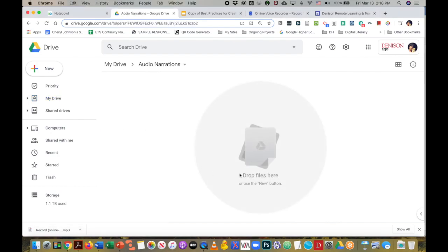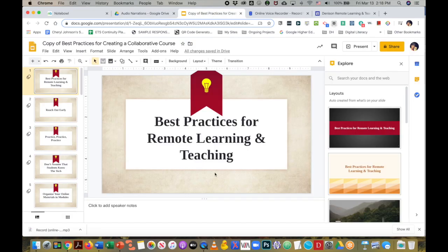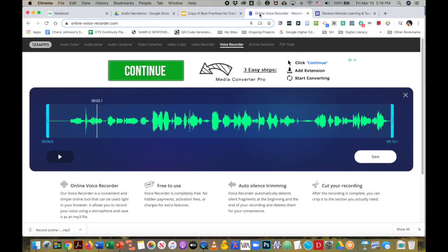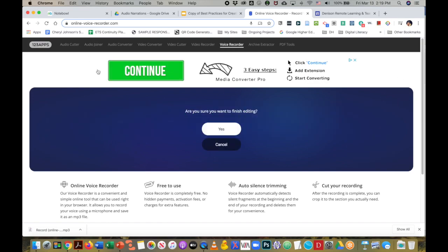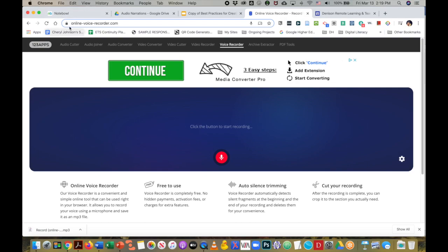So this is where I'm going to put all of my sound bites that I want to add into my presentation. The easiest way or one easy way is to use this online voice recorder. So when you go to this site, you're going to use the URL online-voice-recorder.com.